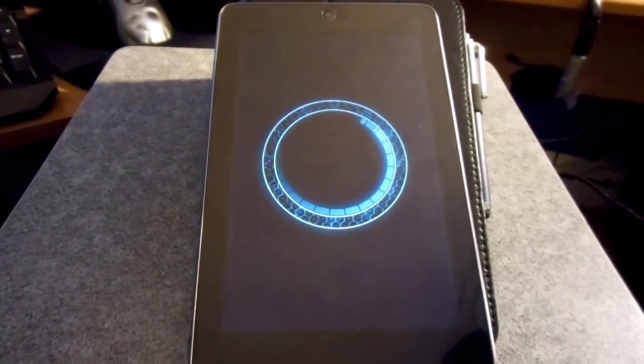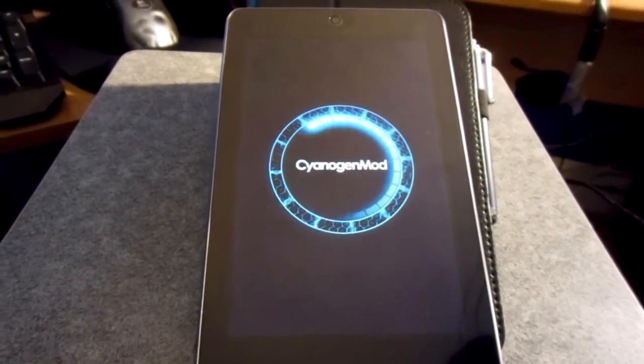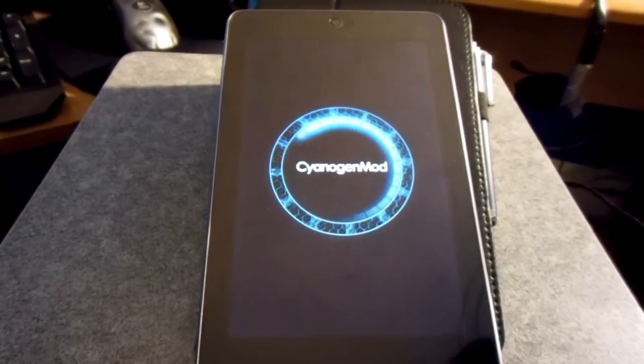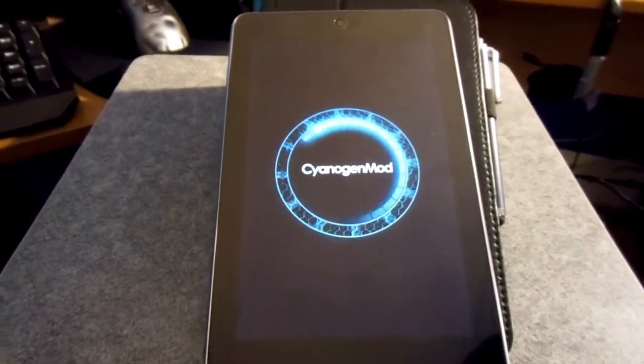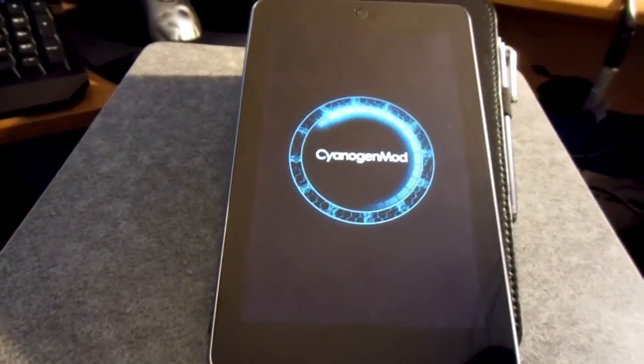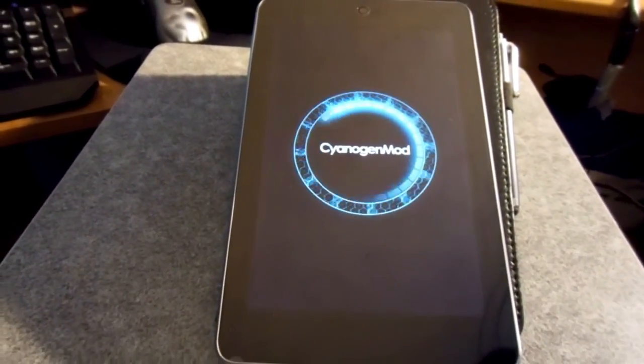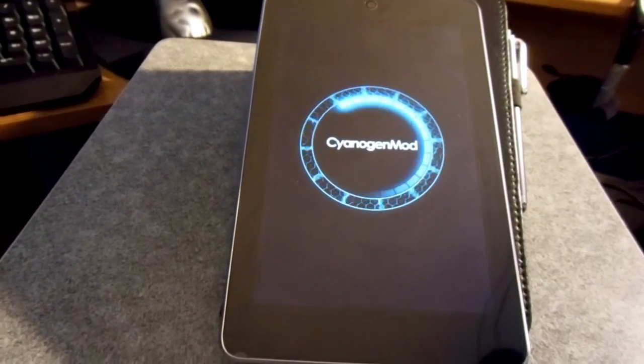It will take a little while to boot in for the first time since it's a fresh install. But there you go. Once this is done, you should hit the home screen and be on your way.